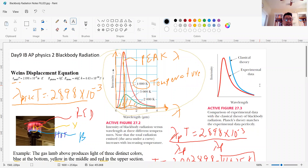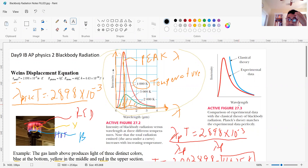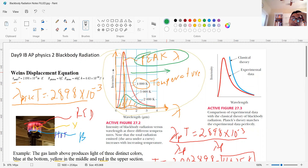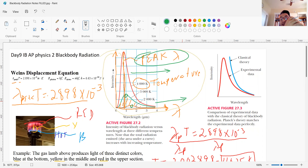Why is this called Wien's Displacement Equation? The reason it's called displacement is because as the temperature decreases, the peak wavelength moves towards longer wavelengths — it gets displaced. Here's the peak wavelength at a high temperature, and as it gets colder and colder, the peak displaces further towards longer wavelengths. That's why it's called the displacement equation.